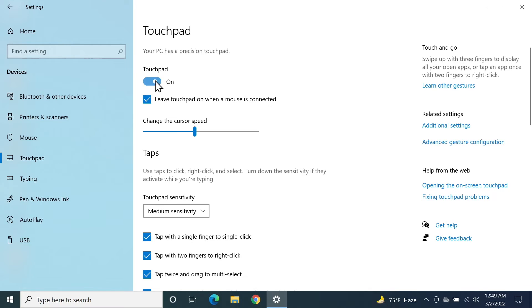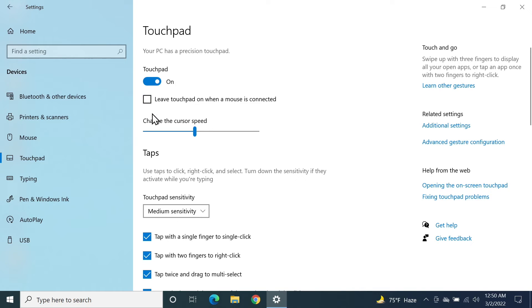Alternatively, if you're using a mouse, you can just check this box. What it will do is disable your touchpad when your mouse is connected and it will enable the touchpad when your mouse is disconnected. This is a really handy feature.